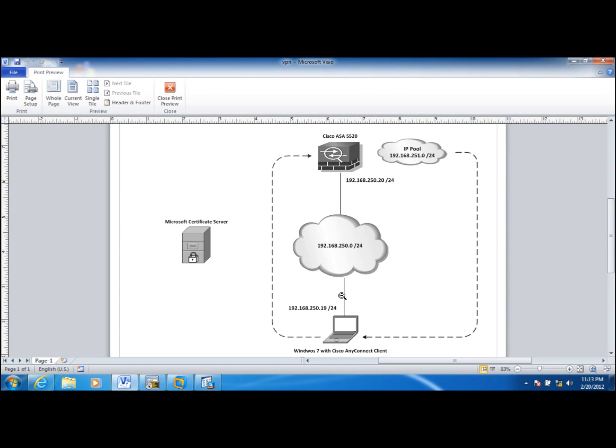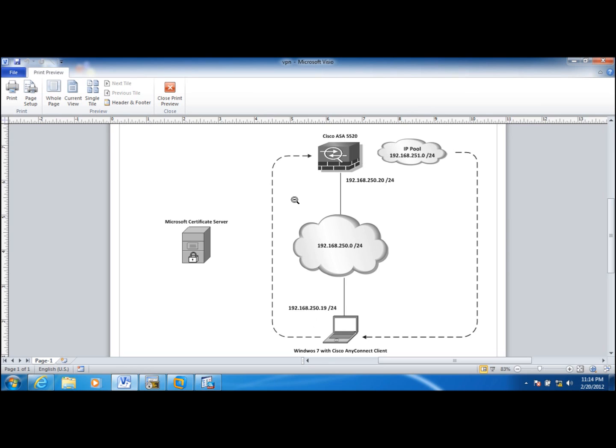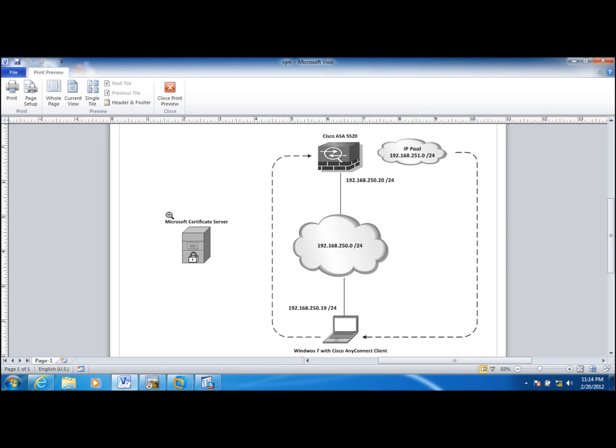I have a Windows 7 workstation here with Cisco AnyConnect client which will make a call to Cisco ASA 5520 which will be configured to authenticate the client through digital certificates. And once the communication is successful, the VPN server, the Cisco ASA 5520, is going to assign an IP address from that IP pool 192.168.251 range to the client. And then client should be able to connect through the VPN to the local network. I am going to use Microsoft Certificate Server.